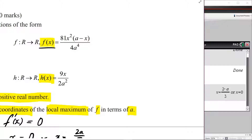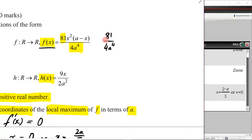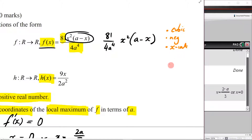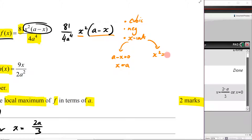We know a is a positive real number, so 81 over 4a⁴ is simply a constant. The important part is x²(a − x), which tells us how the function behaves. Having x² and x means this is a cubic, and it's negative because of the negative x term. Setting x² = 0 gives a repeated root at x = 0 — repeated roots bounce. Setting a − x = 0 gives x = a as the other intercept.